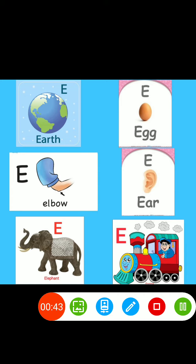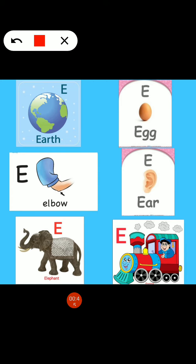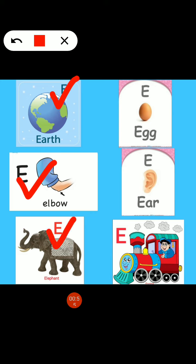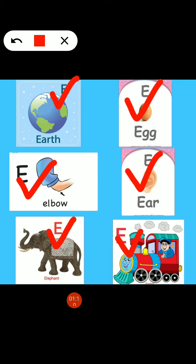Now, repeat after me. E, E for earth. E, E for elbow. E, E for elephant. E, E for egg. E, E for ear. E, E for engine.